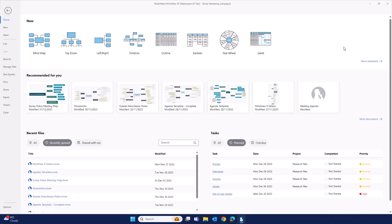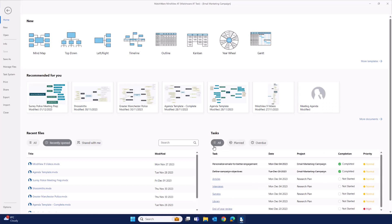When you open Mindvue for the first time on your computer, and you're presented with the home menu, you'll now see a brand new task list on the bottom right-hand side of your screen. Here you can get a quick snapshot of the upcoming tasks, overdue, or all tasks in your task management system.